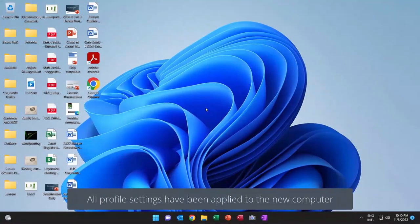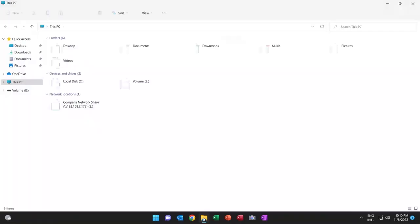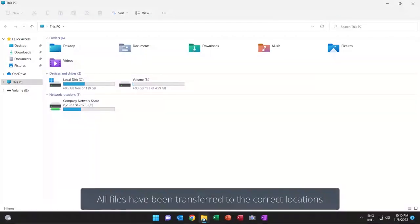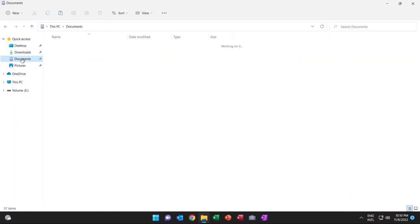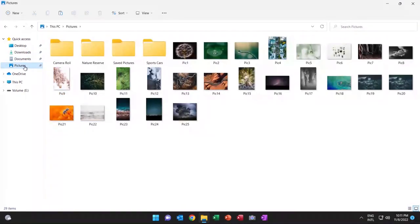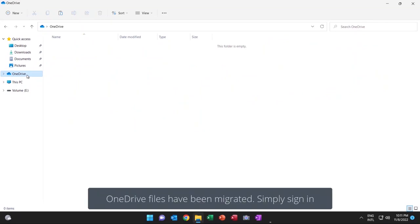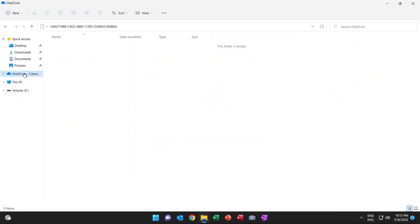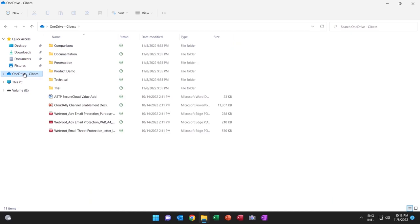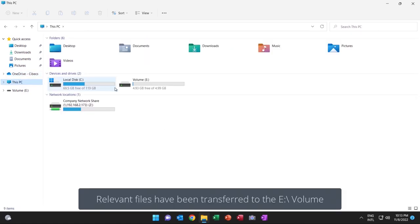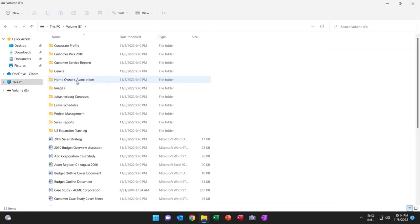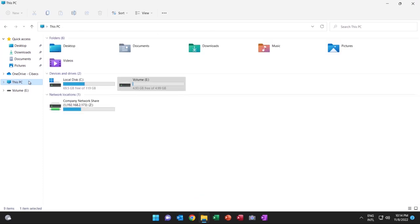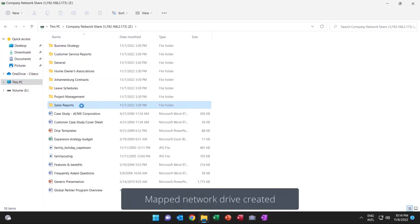So let's have a look. We have the files on the desktop that you saw earlier on. We've got the data. On the desktop, we've got documents, pictures. All the user's personal information. The OneDrive files. Simply sign in to OneDrive and you can access those. All the local files have been transferred. And the data on the e-volume. So any other locations where users could be sharing files. We have the company network share that's been linked again.